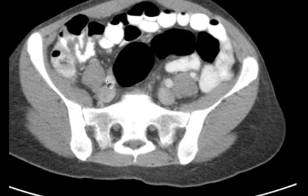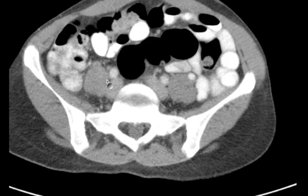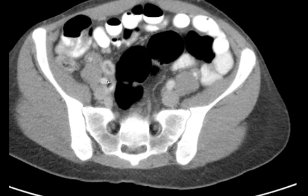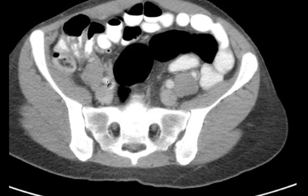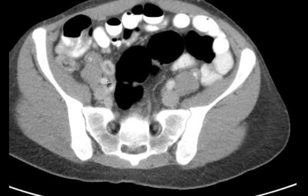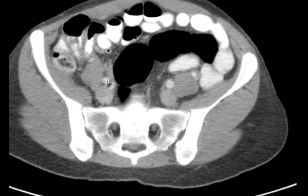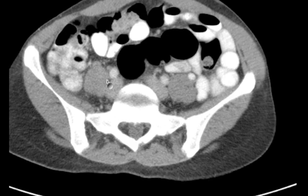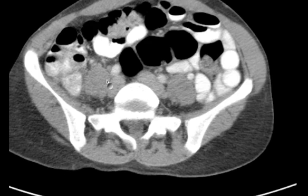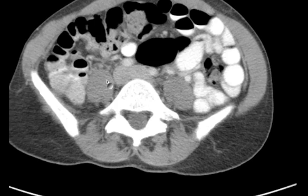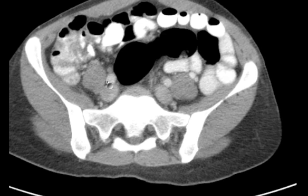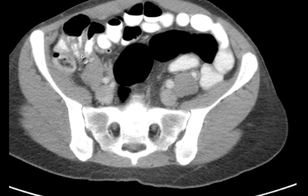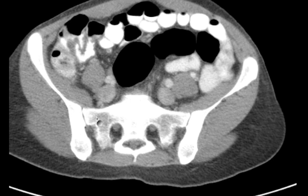And then you can see right here the appendix. Watch that as we go up and then follow it down. Now remember, the rule of thumb for finding the appendix is to first find the ileocecal valve — that's right here. You can see small bowel coming in there.